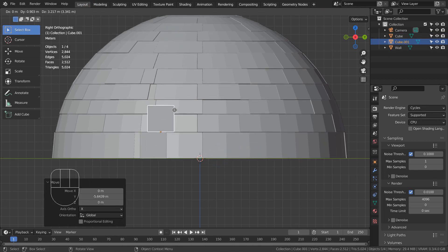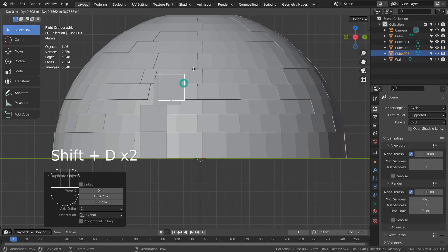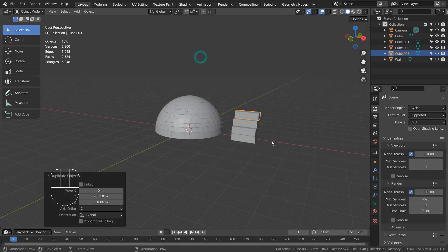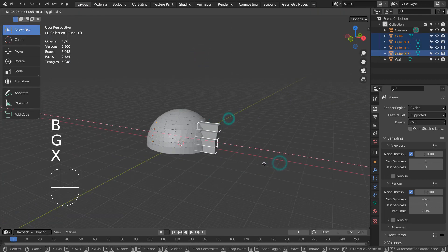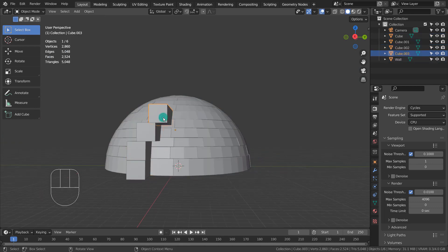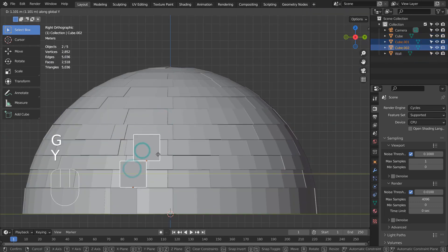Press Shift+D to duplicate. The idea is to create an entrance shape by blocking, and going into Edit Mode to move the vertices manually as well. We only need to work on one side, as we can always mirror the meshes.